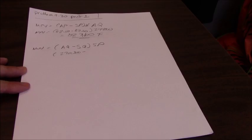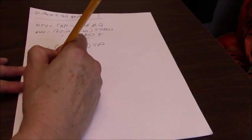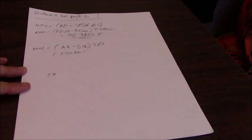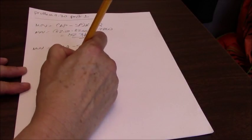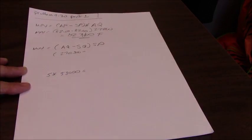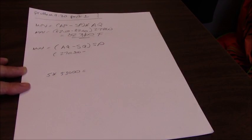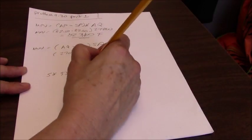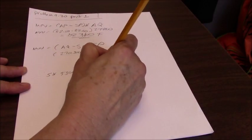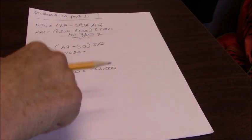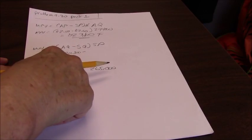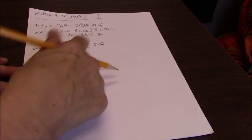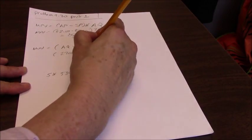And the standard quantity, if we had used five pounds and we made 53,000 units, we should have used under standards 265,000.